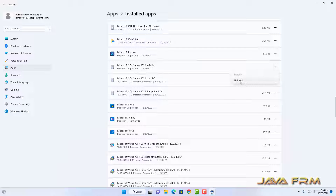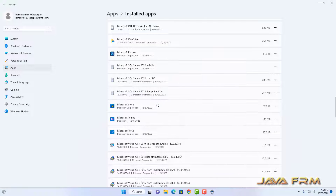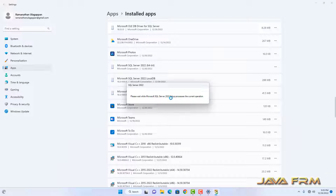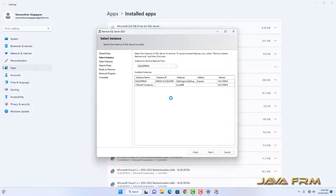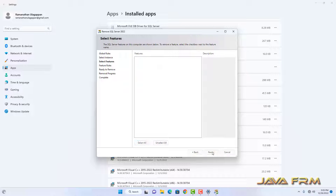Next I am going to uninstall Microsoft SQL Server Instance Express Edition. So I am uninstalling all the features.